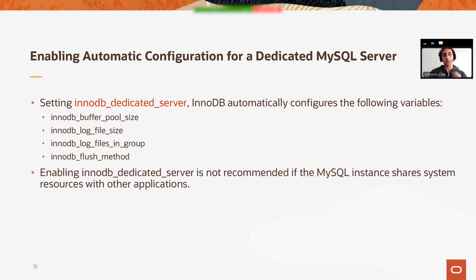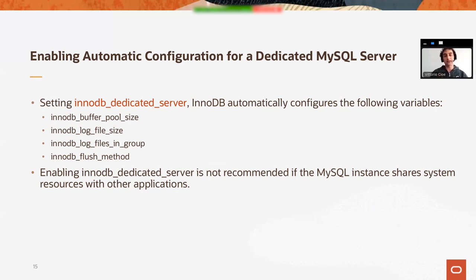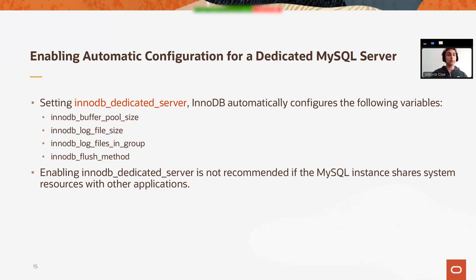But beware that enabling this innodb_dedicated_server is not recommended if the MySQL instance shares system resources with other applications, because enabling this variable, we implicitly are saying that on our machine we're running only MySQL.